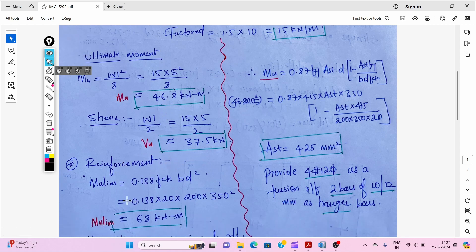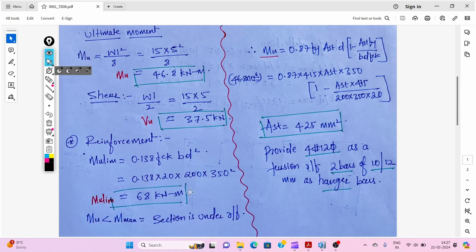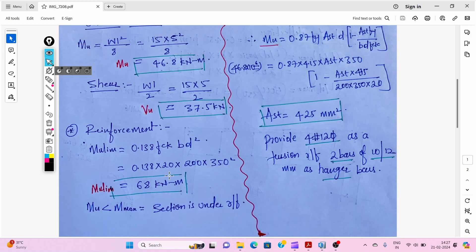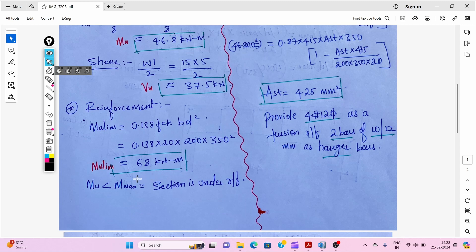Next we check the limiting moment of resistance. For Fe 415, the formula is: Mu,lim = 0.138 × fck × b × d². Substituting the values gives Mu,lim = 68 kilo Newton meter. Since Mu,lim (68) is greater than Mu (46.8), the section is under-reinforced.